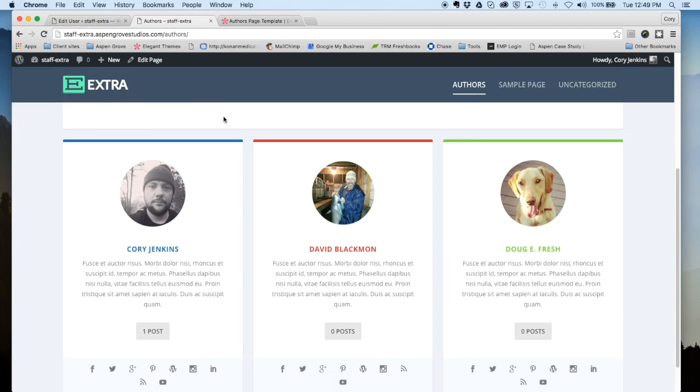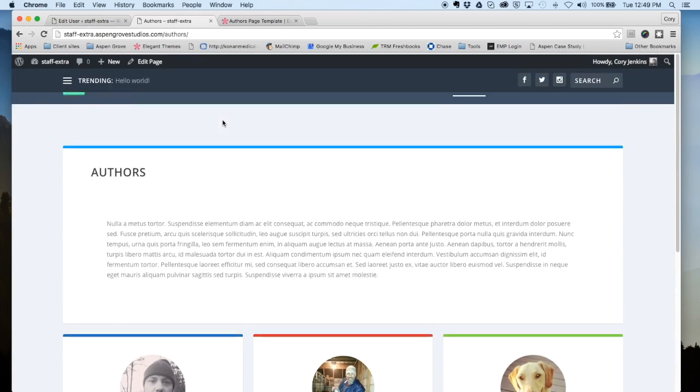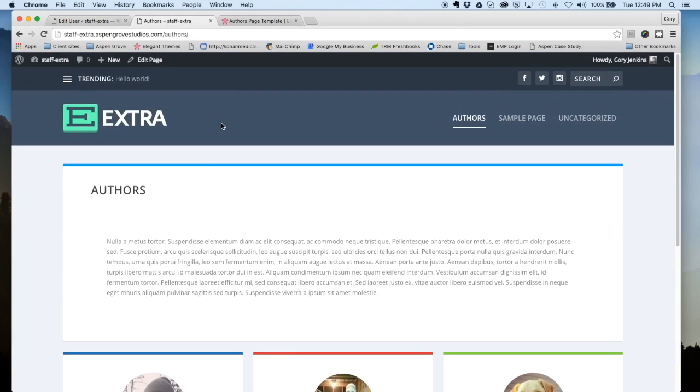So once that's all set up, you can hit update, and then we're gonna go over and show you how the author's page itself is actually set up. So let's take a look here on the back end.